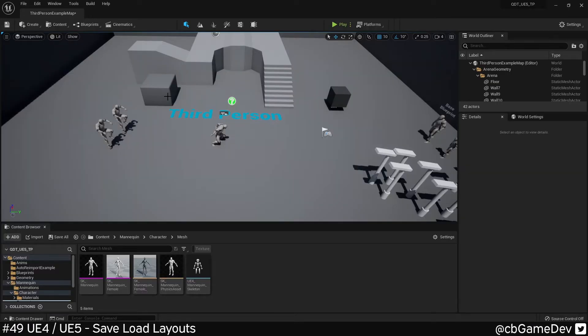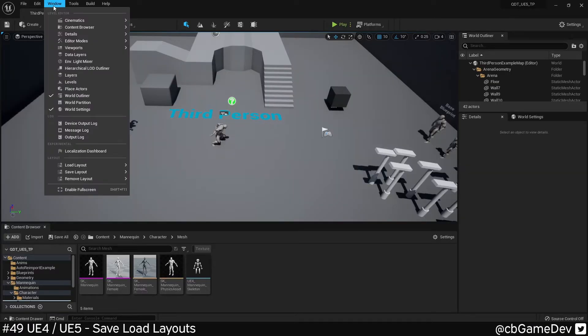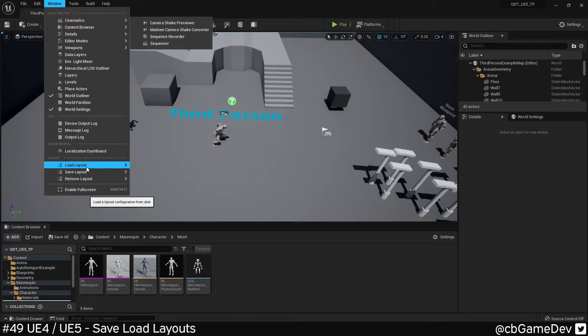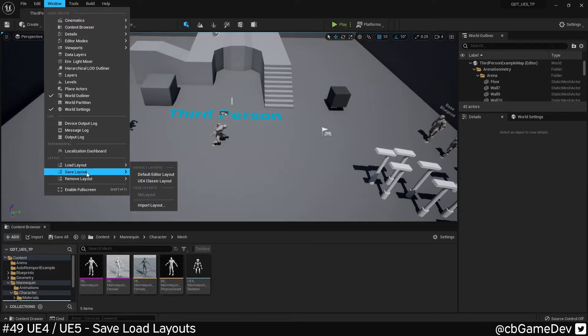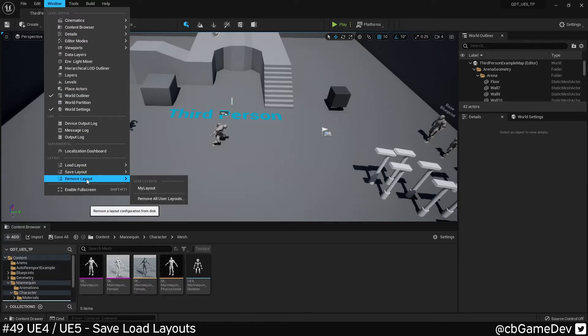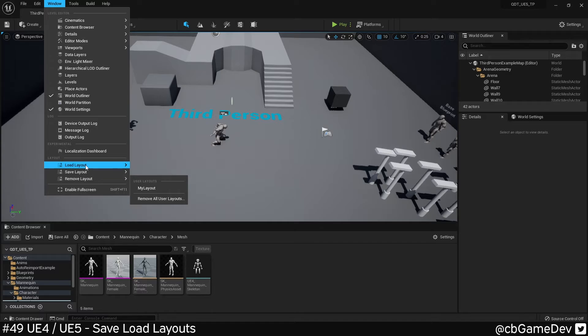So this is exactly the same in the early access version of Unreal 5 as well. If we come up to window, we have load, save, and remove.